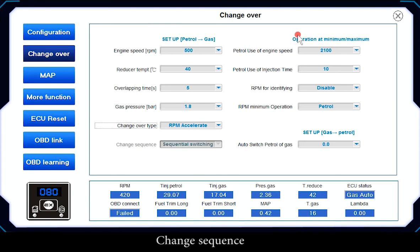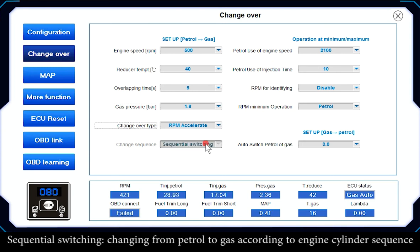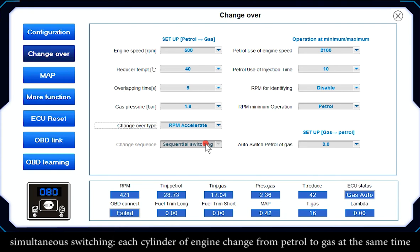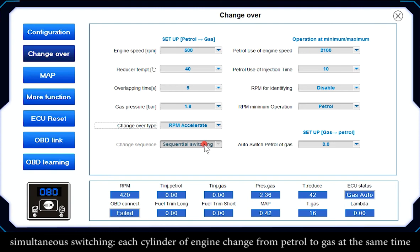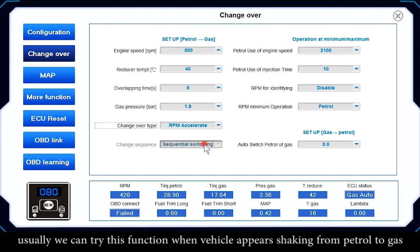Change Sequence: Sequential Switching changes from patrol to gas according to engine cylinder sequence. Simultaneous Switching changes all cylinders from patrol to gas at the same time. This function can be tried when the vehicle experiences shaking during the patrol-to-gas transition.